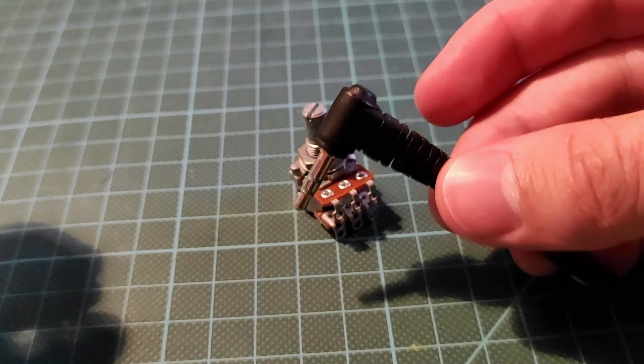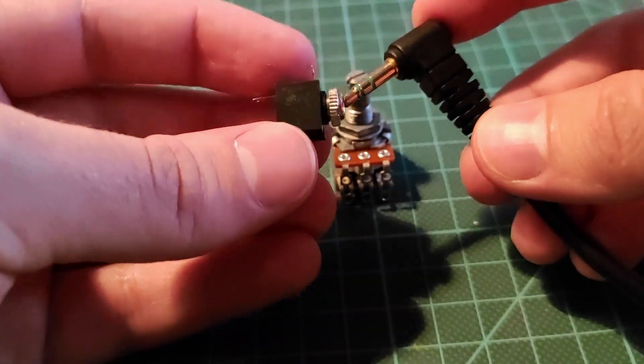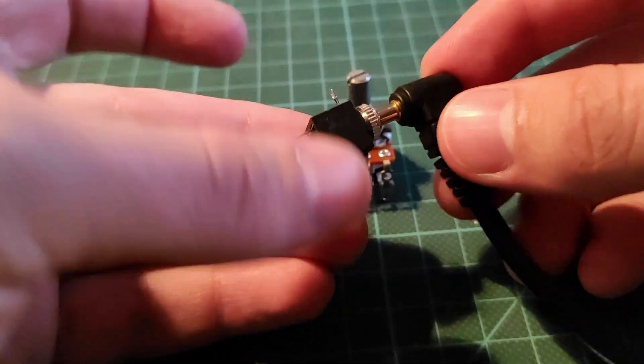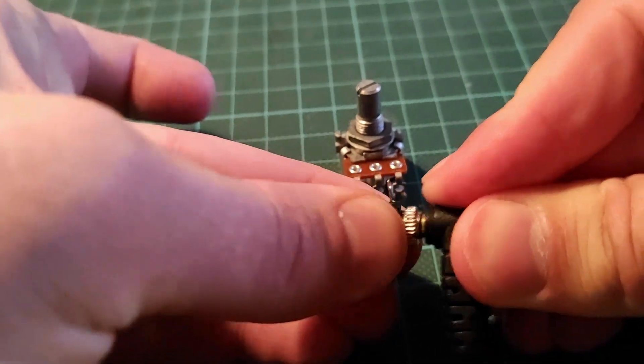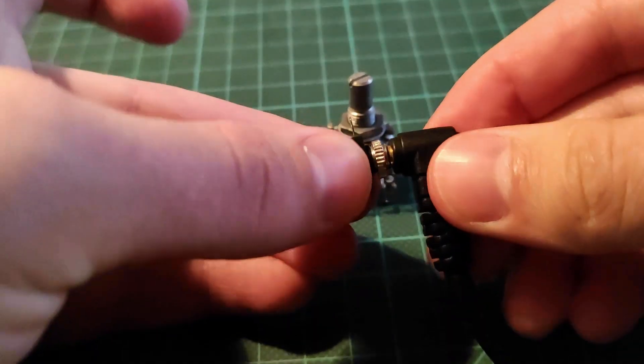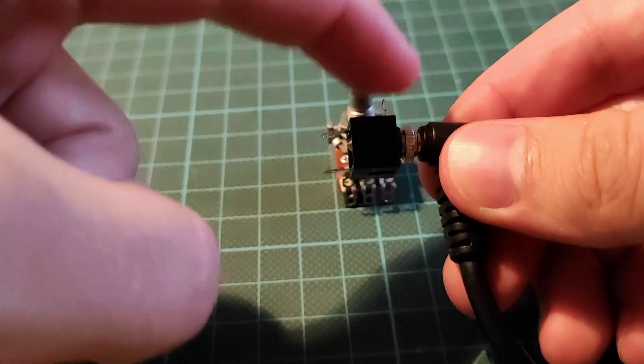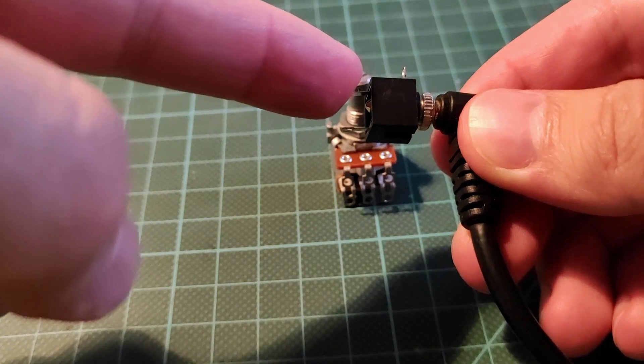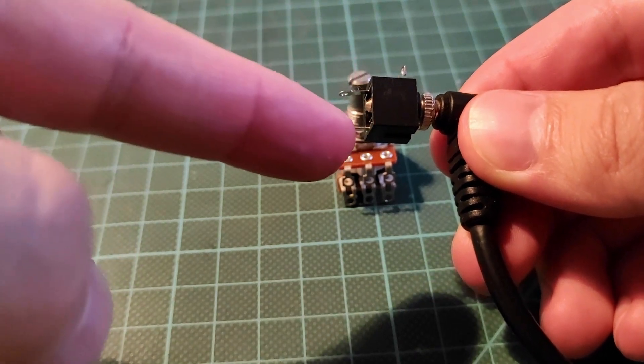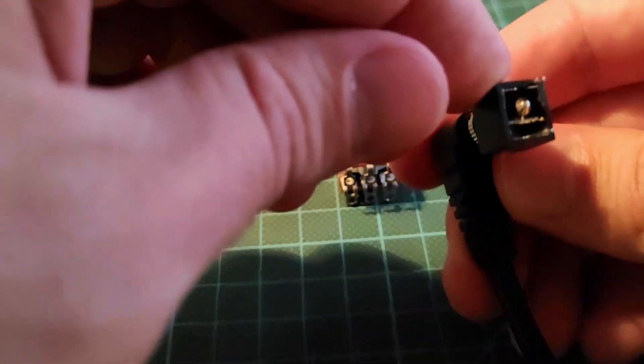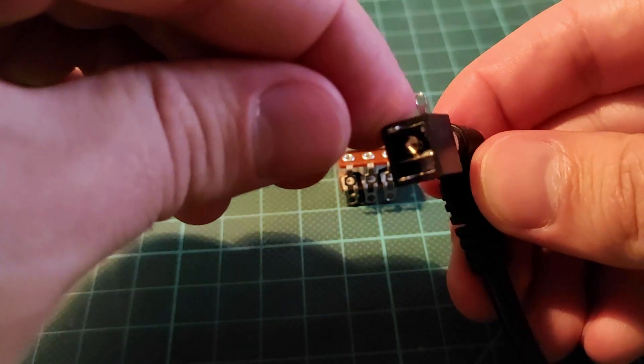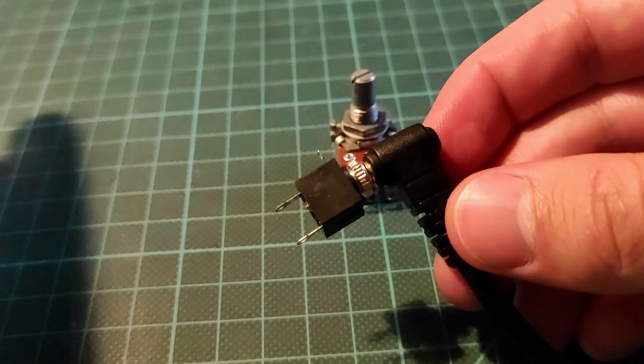And of course, the headphones will be connected up to the audio output. In this case, this is the ground, this is the right connection, and this is the left. Check with yours how it works. You can see it inside of there, or just connect it up to the cable.